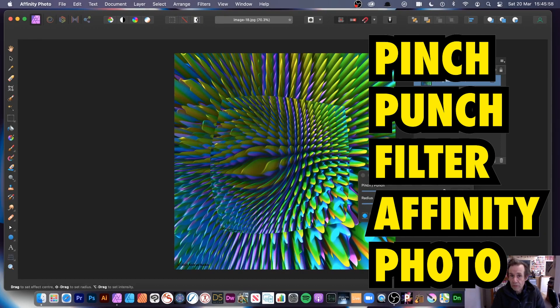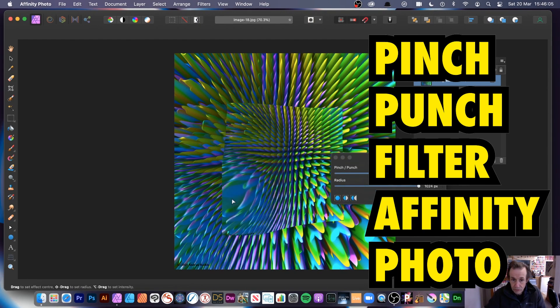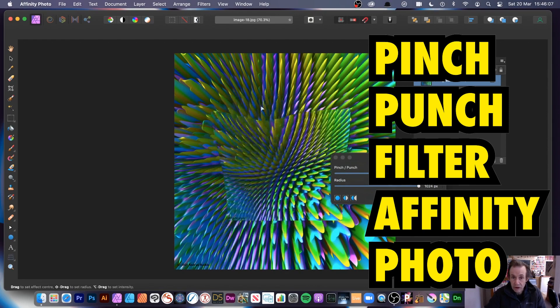Hi, welcome to the Andrew Buckle video tutorial on Affinity Photo, in particular the pinch punch filter. It's not a filter with a vast amount of controls, but you can see the options.